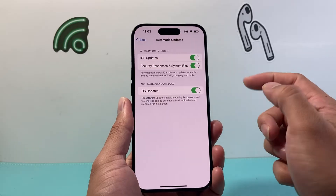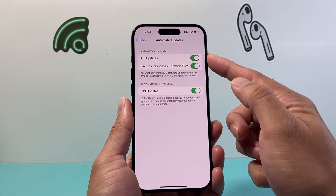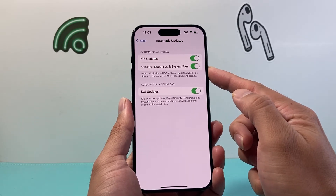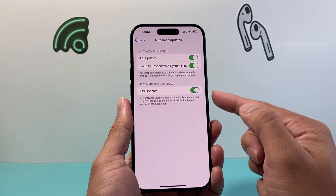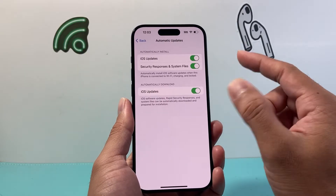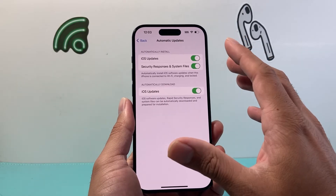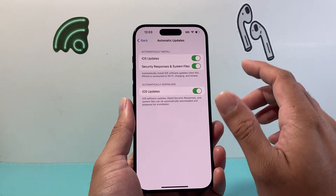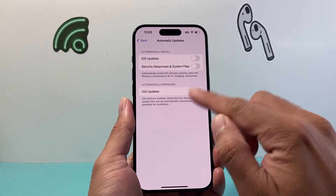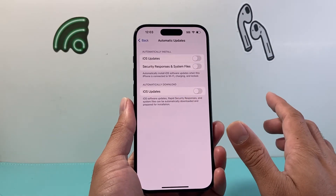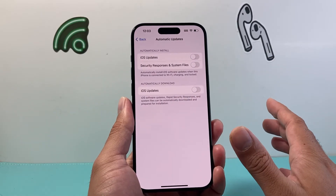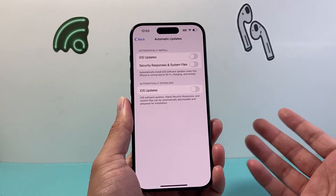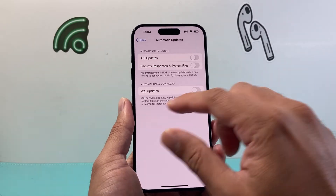You can see there's iOS Updates, and then there's Security Response and System File Updates. If you don't want it to automatically update or even download, you can simply turn all of these settings off and it will not update whenever there's an update out.